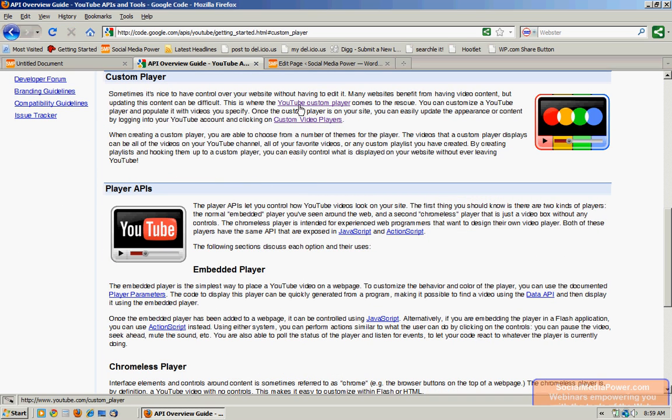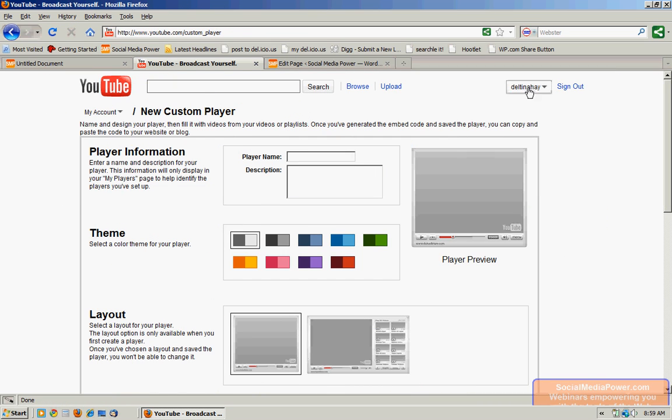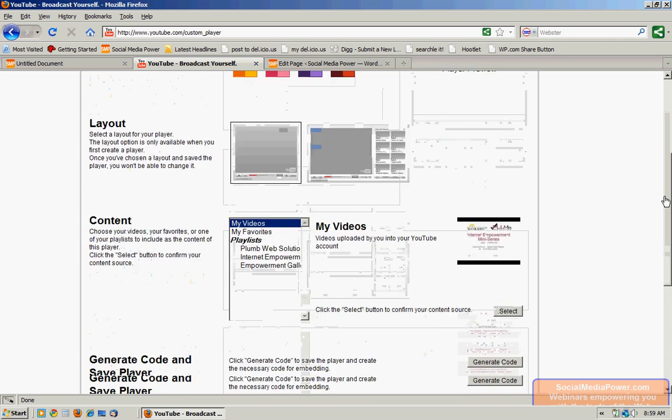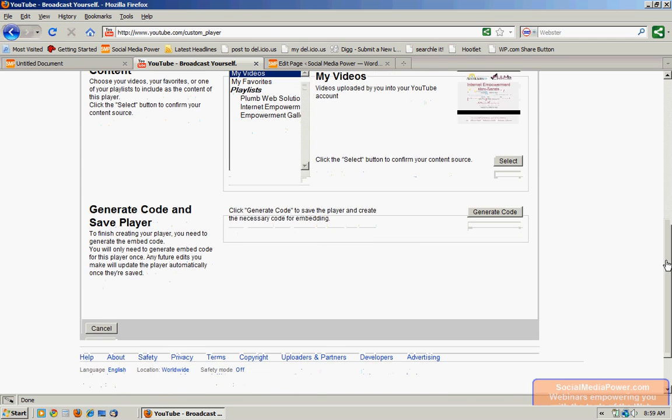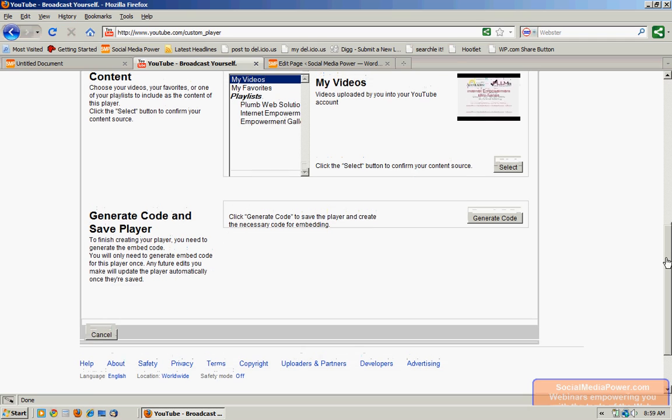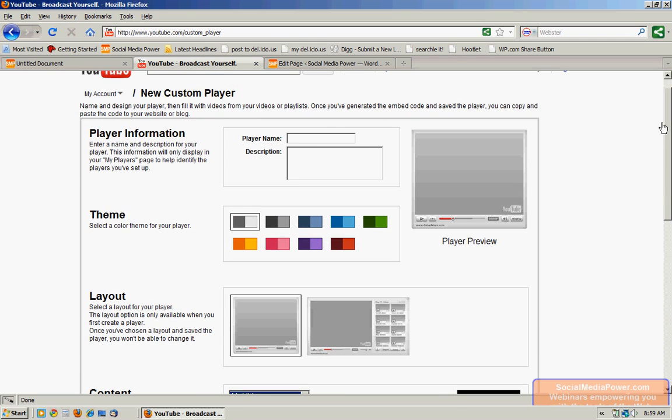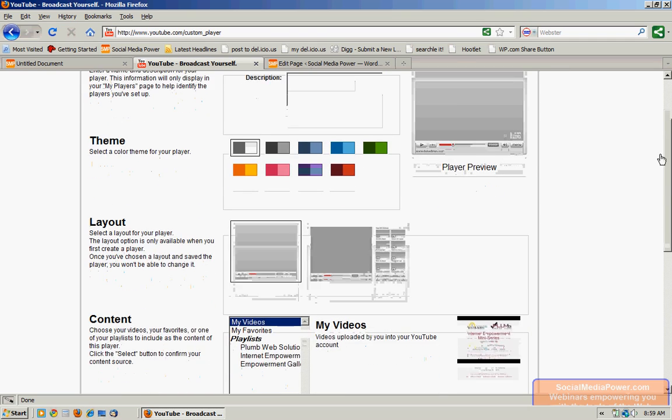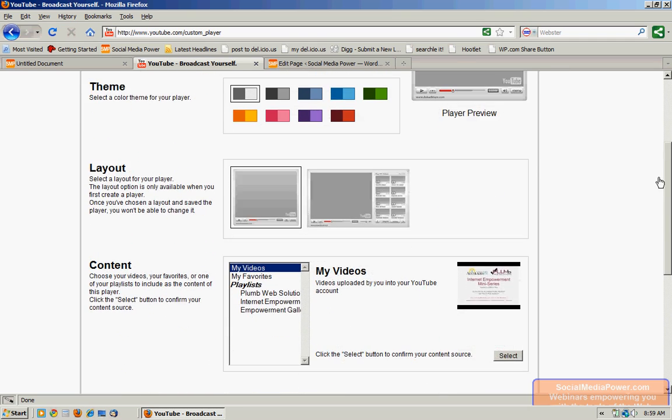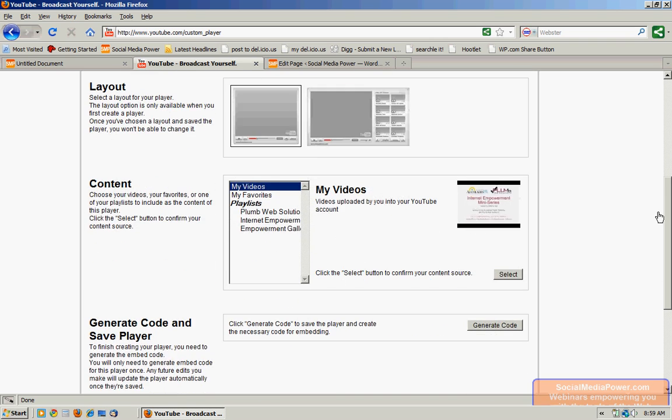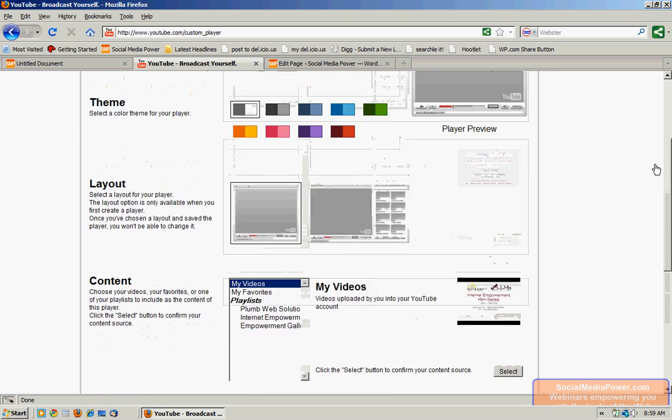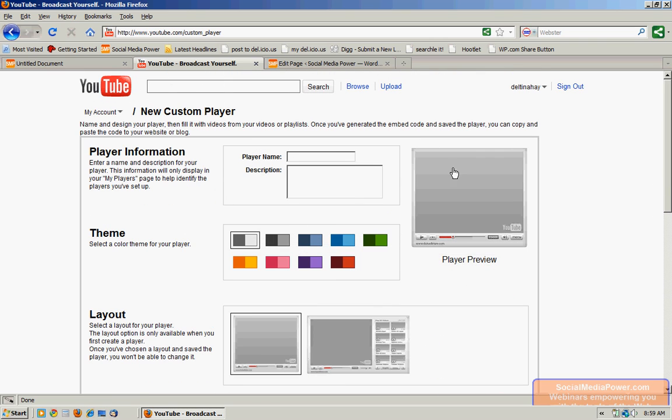Now from here we're going to create a custom player and then generate the code for it that we can then place on our website. We'll give it a name, choose a theme, choose a layout, and then finally the content.